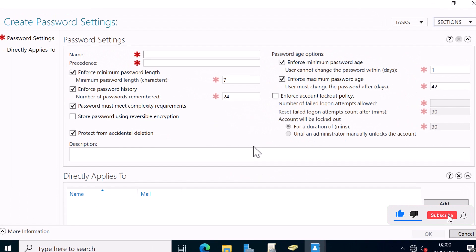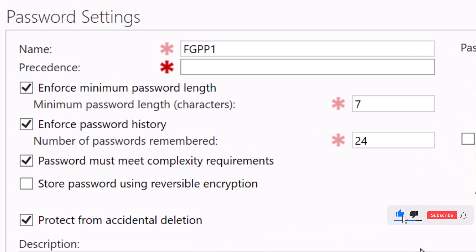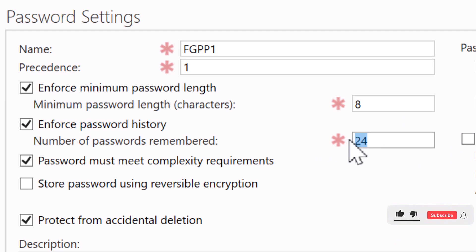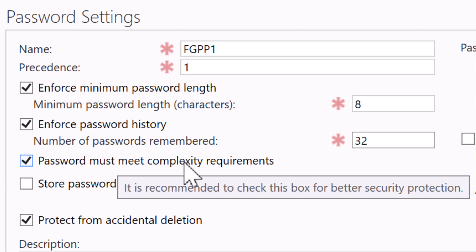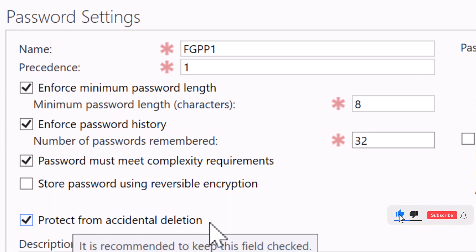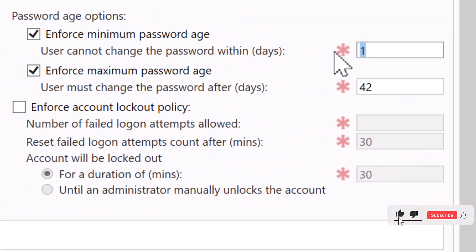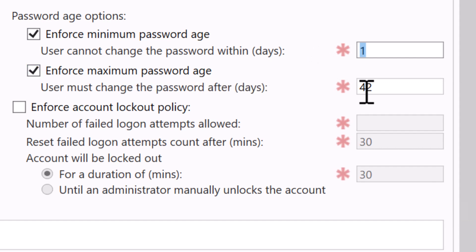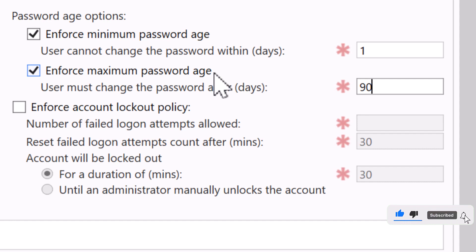Now I'm going to define my password settings. I'm going to name this FGPP1 and set the precedence value to 1. This is useful if you have multiple password policies defined — the policy with the lowest precedence value is the one applied. I'll keep the default options checked. For minimum password length, I'll keep 8. I'll enforce password history of 32 passwords. I'll leave password complexity requirement unchecked, and keep Store Password Using Reversible Encryption checked, along with Protect from Accidental Deletion. For enforce minimum password age, I'll keep the default of 1 day, meaning users cannot change their password more than once per day. For enforce maximum password age, I'll specify 90, so users must change their password every 90 days.